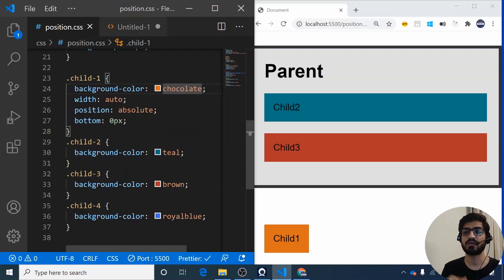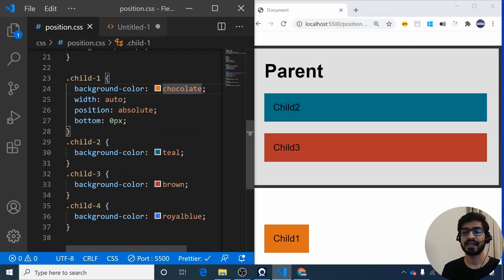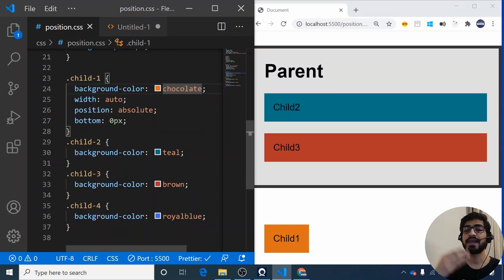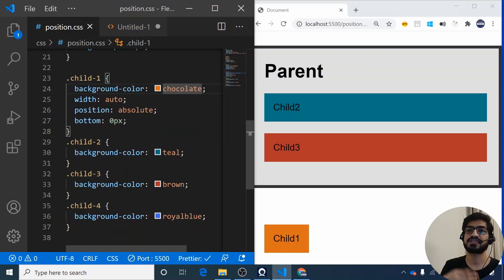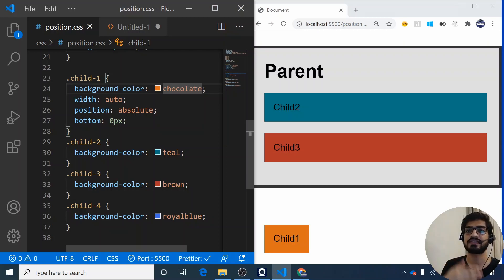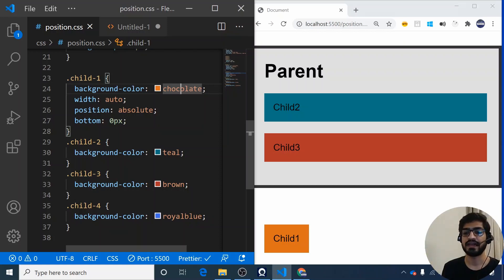Why did it go to the bottom of the screen rather than the bottom of its parent? When you apply position absolute and use top, left, bottom, or right, the element first checks whether its parent has position relative. If the parent has position relative, it positions itself relative to that parent. If not, it checks the next ancestor up, and so on. If no ancestor has position relative, it takes its position from the body — the document itself.